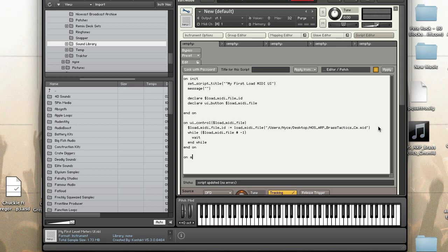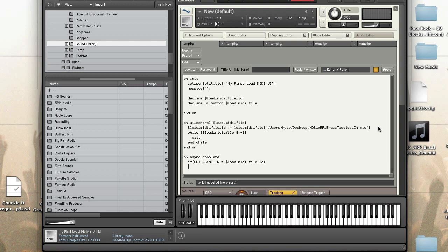Now for on async complete I'm going to check if the async ID is equal to the ID of the MIDI file that I loaded. So if it is I'm going to set the ID of the loaded MIDI file to negative one.